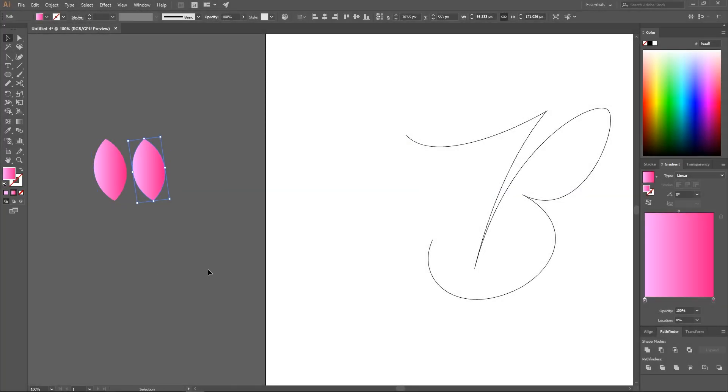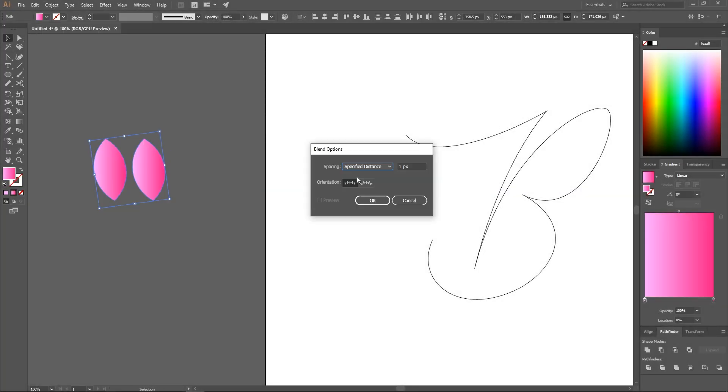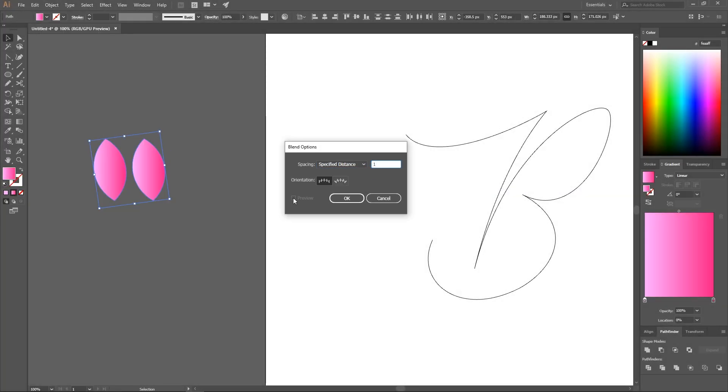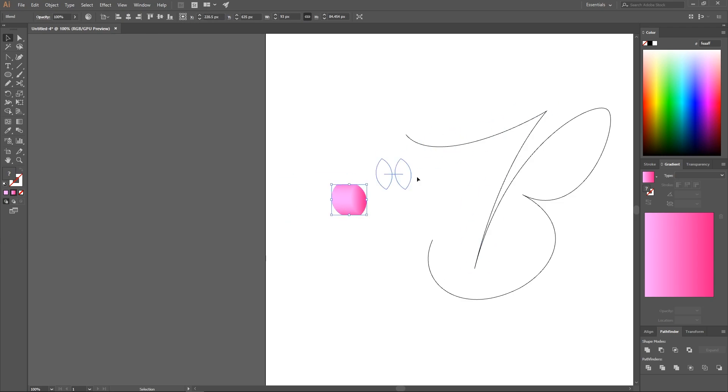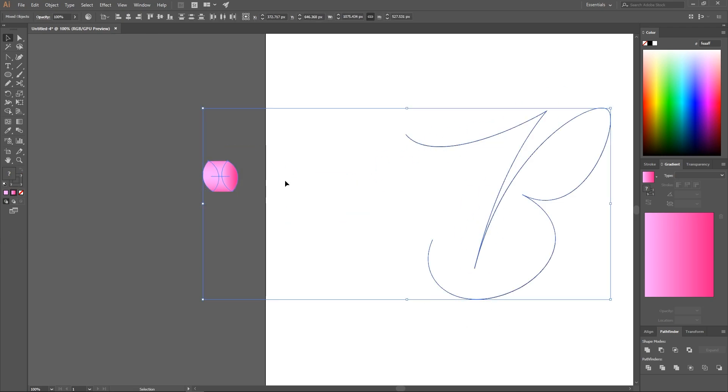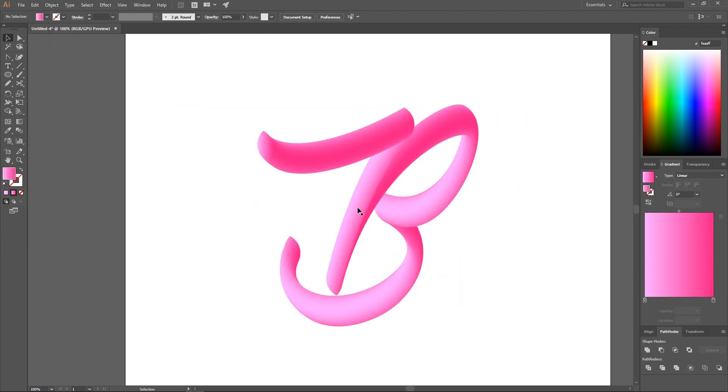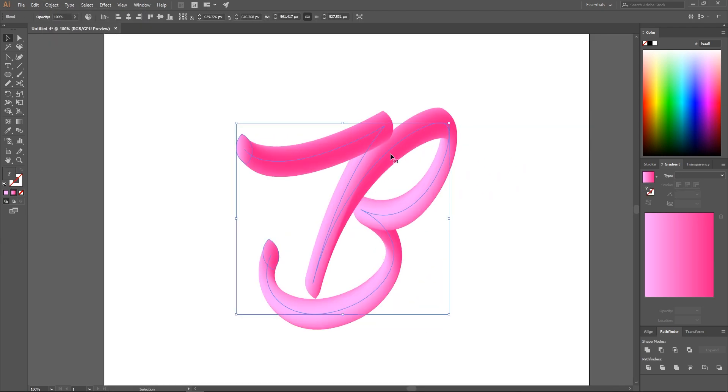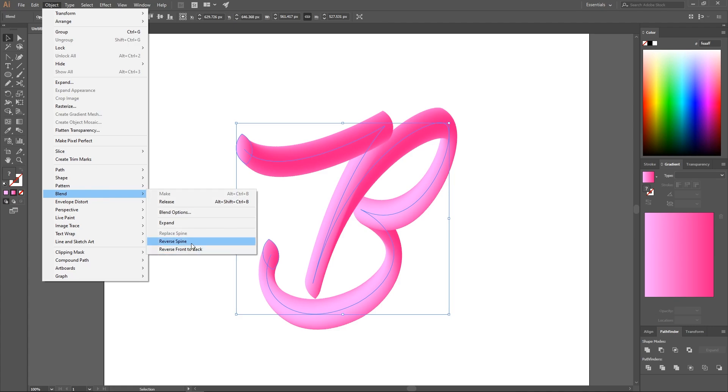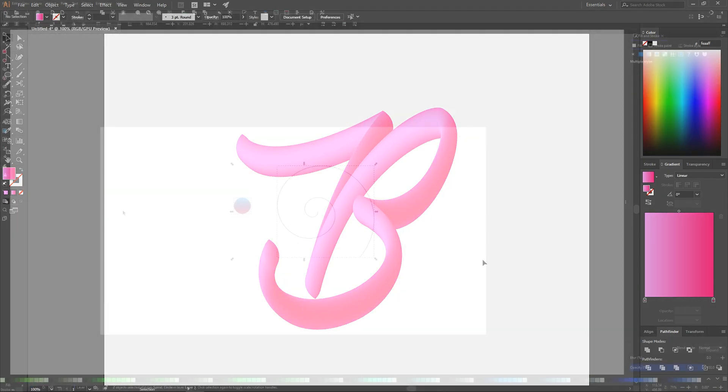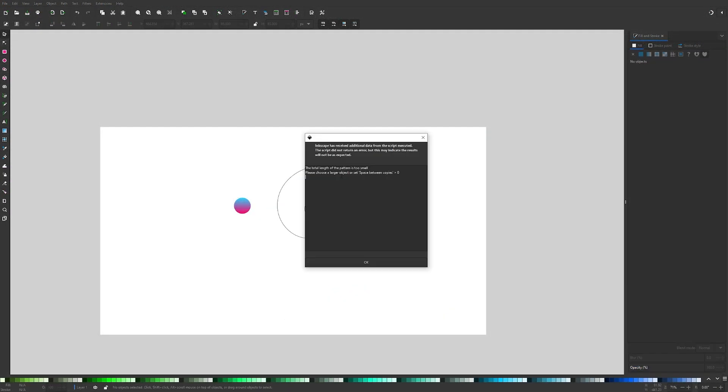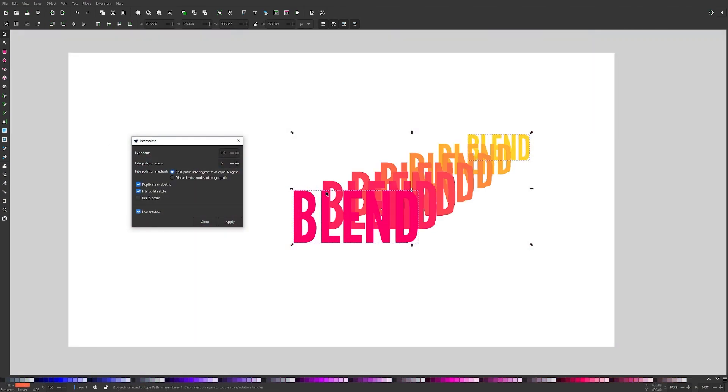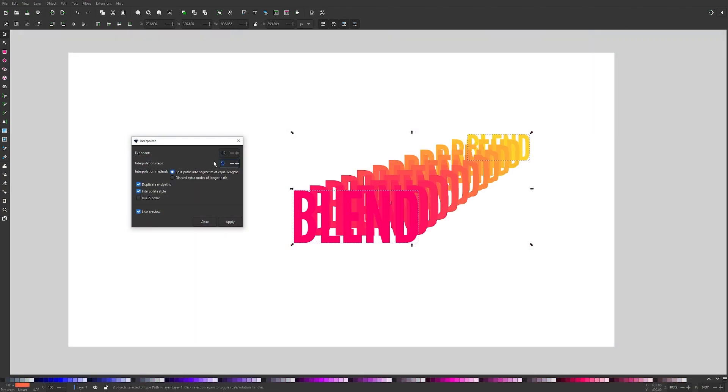In Adobe Illustrator, there's a really handy tool called the Blend Tool, which allows you to make lots of copies of objects and blend them together in creative ways. Inkscape doesn't have such a tool, but it does come with a couple of extensions that, when used in tandem, can mimic the function of Illustrator's Blend Tool. In today's tutorial, I'll be showing you how.